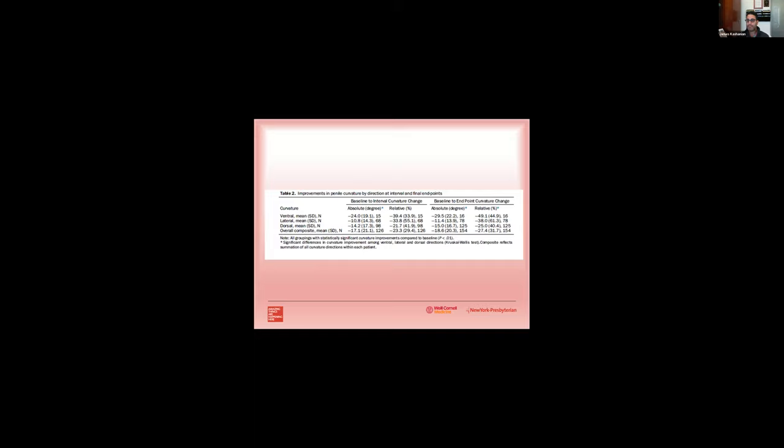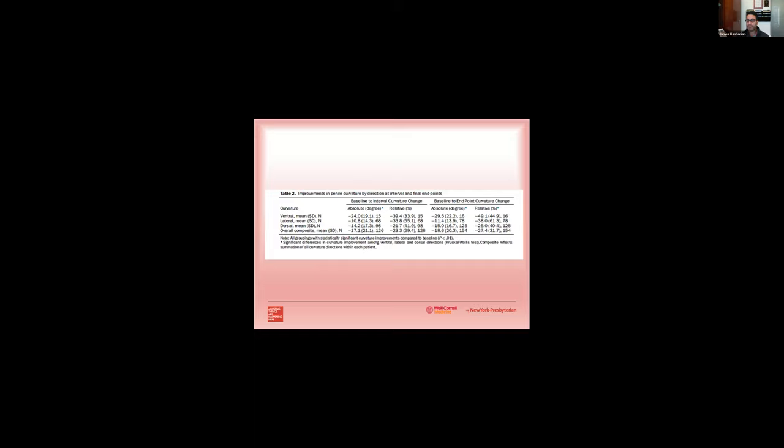When looking a little bit deeper, men with ventral plaques actually were more likely to have a greater than 50 percent improvement, seen here by the dark blue bars. They were more likely to have a greater than 75 percent improvement and a greater than 90 percent improvement compared to men with lateral plaques or dorsal plaques.